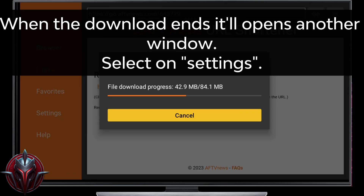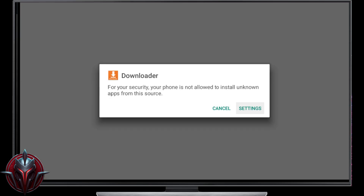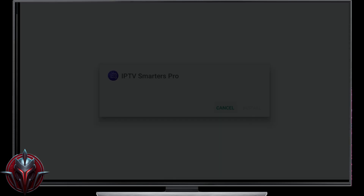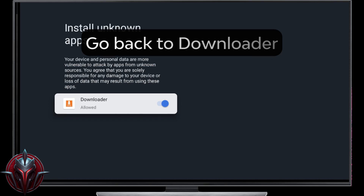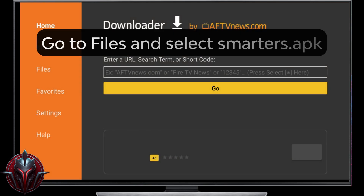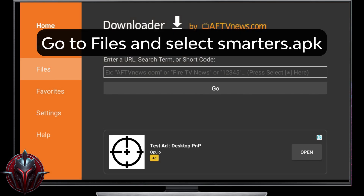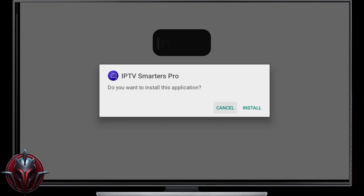When the download ends, it'll open another window. Select Settings and check the box to change it to allowed. Go back to Downloader, go to Files and select Smarterz.apk. Install.